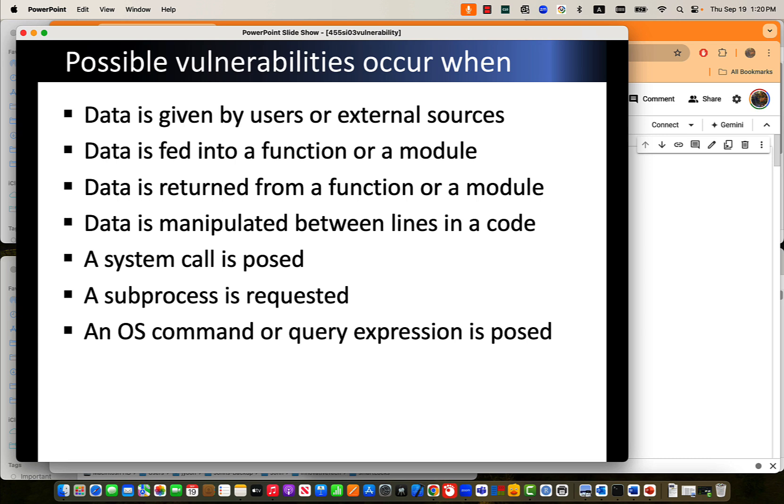System call is posted at any points of your module, so that it may want to contact the system level or kernel level, which could have much more powerful privileges. So if there is any system calls posted, then if you want to build cybersecurity modules, you have to take care of it and put more monitorings on the system calls until the system execution is complete. Subprocess also same thing, and OS command and query expression as well.